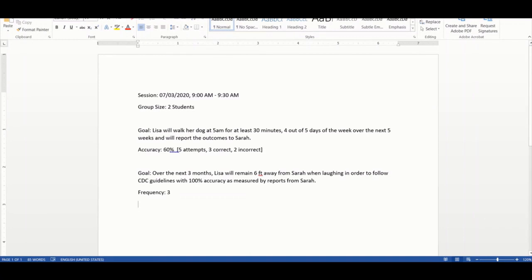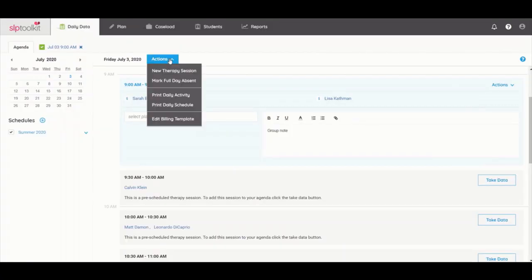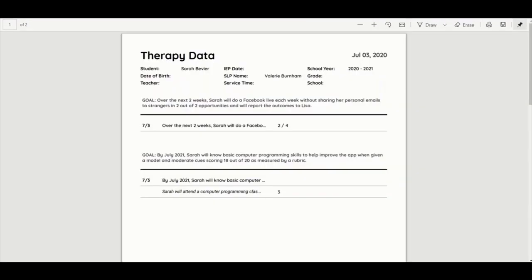If you need a data report just from today's sessions, use the actions drop-down to select print daily activity. You'll see percentages for the goals and objectives targeted, as well as goal notes.